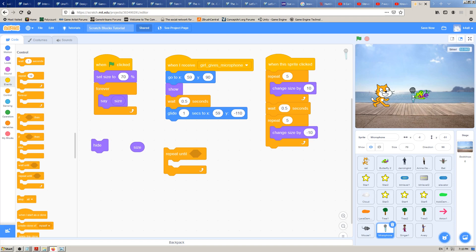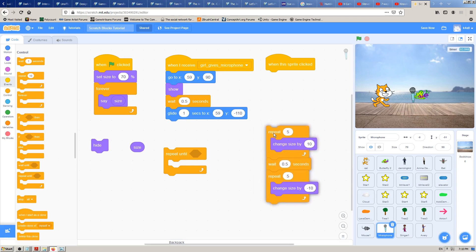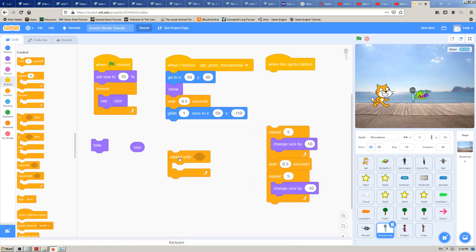I want to make the same kind of animation that our microphone sprite already has: when you click on it, it goes from size 70 to 120 and back to 70 again. That was done with 'repeat 5', wait 0.5 seconds, then 'repeat 5' — first changing size by 10 to grow, then by minus 10 to shrink. I want to recreate this using 'repeat until'.